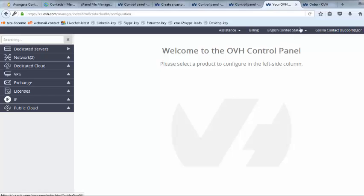After making payment you will receive an email with subject server has been installed.